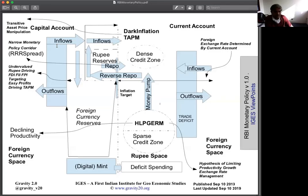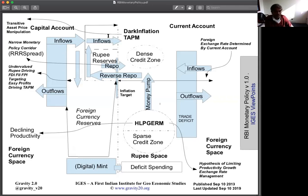FII and FPI are inflows which go into essentially stock markets. FII and FPI also go into funding credit card loans. Some money comes in and funds credit card loans which go at 40%. Citibank, for example, might invest money in India and lend it out at 40% as part of credit card or microfinance.